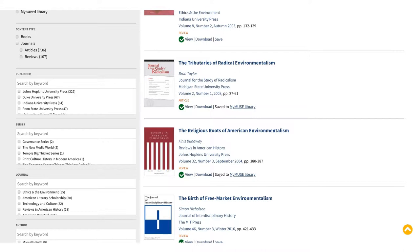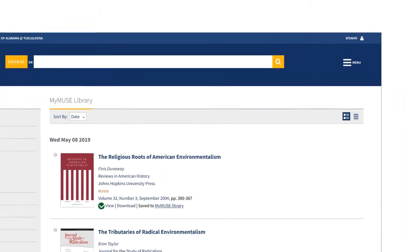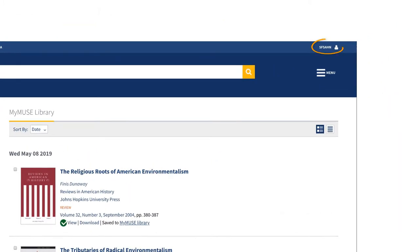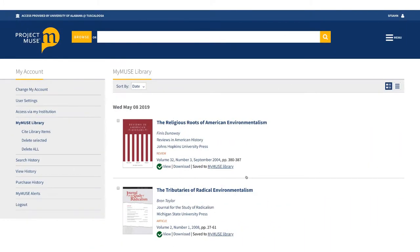Once you've saved the items you want, navigate back to your account page either by selecting MyMuse library under one of the articles you saved or clicking on the account link in the upper right hand corner of the page. The list of items you selected is saved to your personal library and will remain there until you delete them.